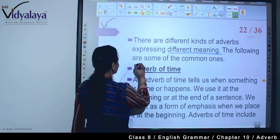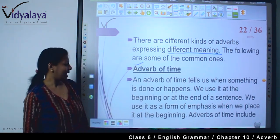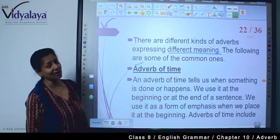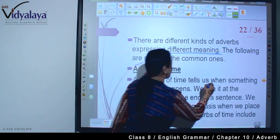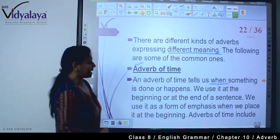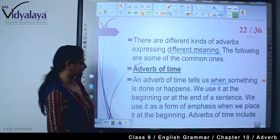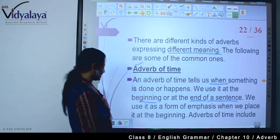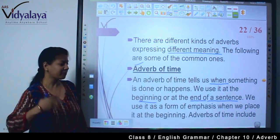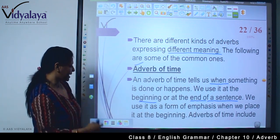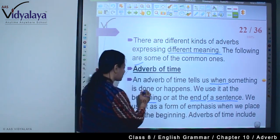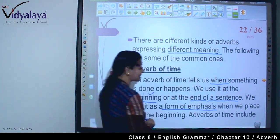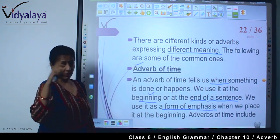First is adverb of time. An adverb of time tells us when something is done or happens. We use it at the beginning or at the end of a sentence. We use it as a form of emphasis when we place it at the beginning — जब हम इसको beginning में यूज करते हैं, तो as a form of emphasis हम इसको यूज करते हैं।